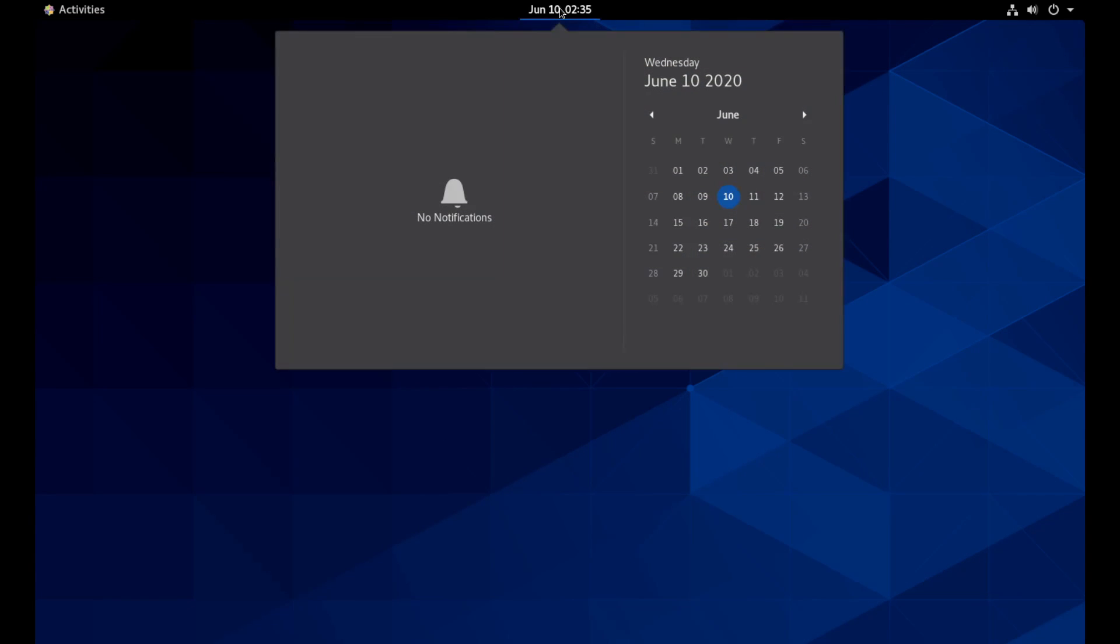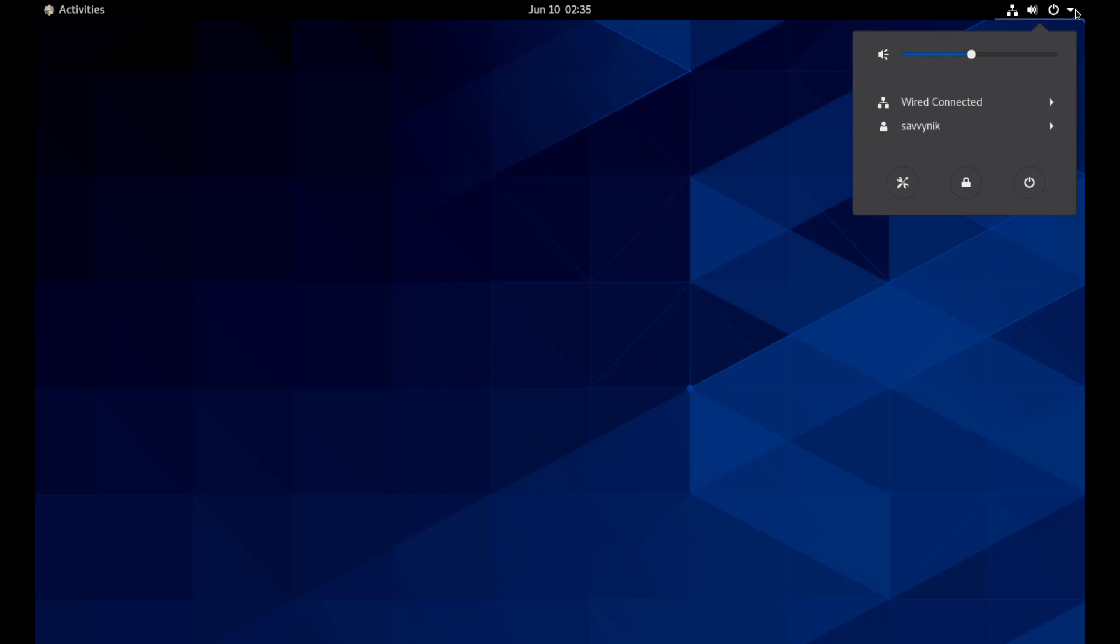On the top middle, you have the current date and time and if you click it, you can see a calendar available to you with all the notifications on the left. And then on the top right hand corner, you have the sound control as well as the wired or wireless connection that you have, the current user who's logged in, and settings as well as logging out and shutting down the computer.